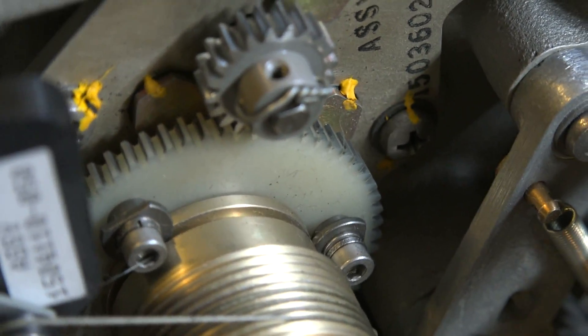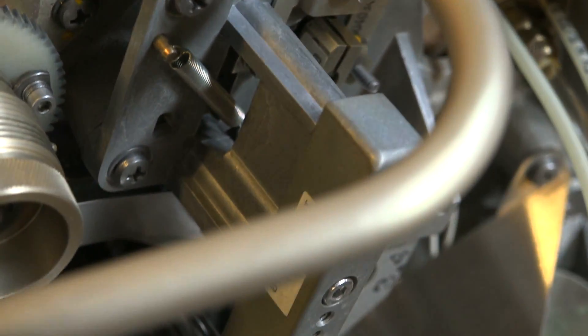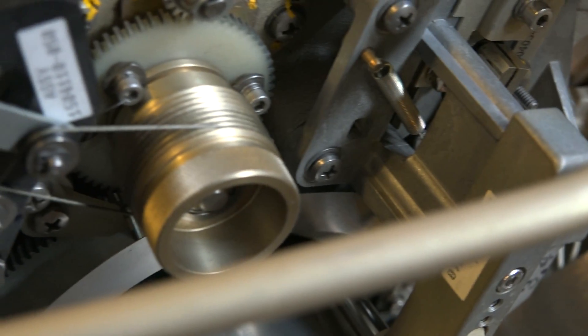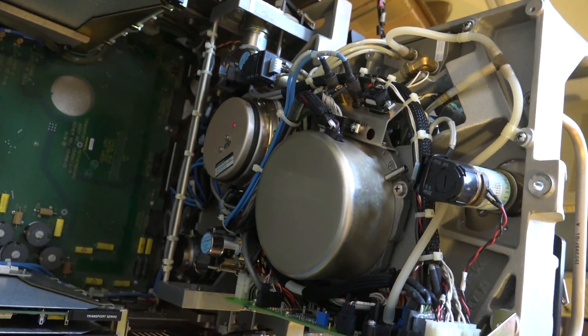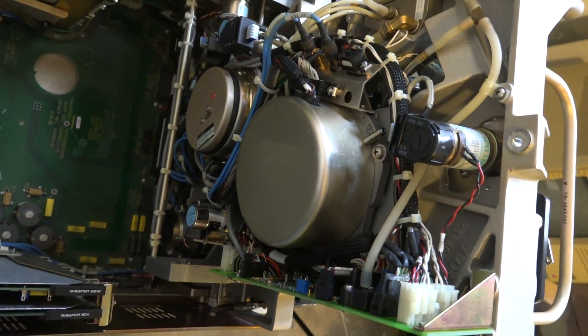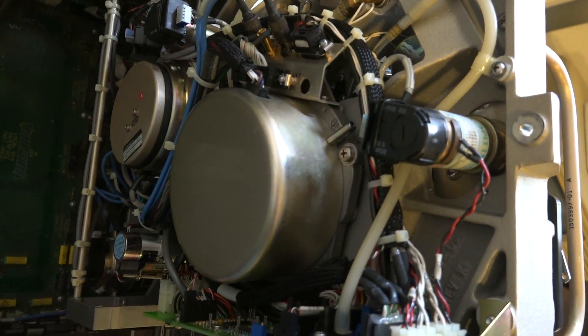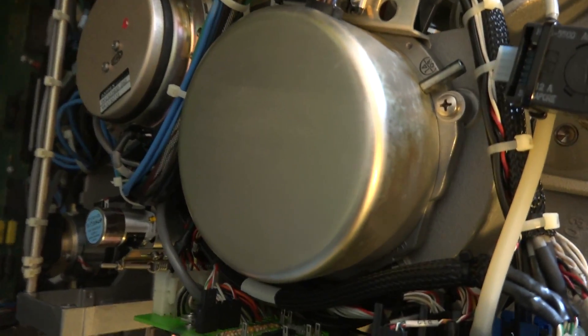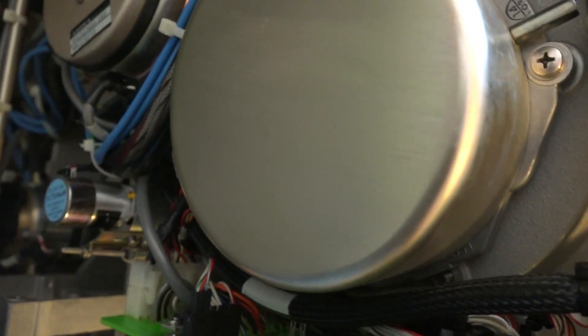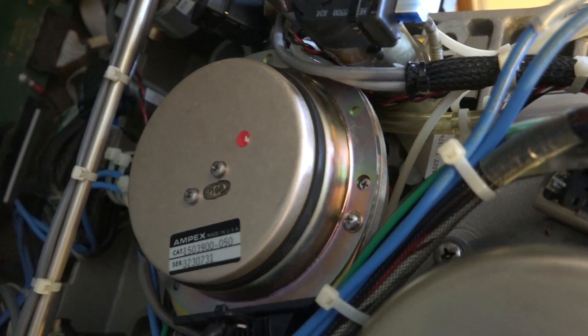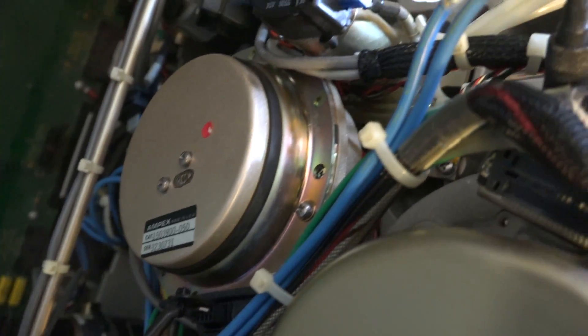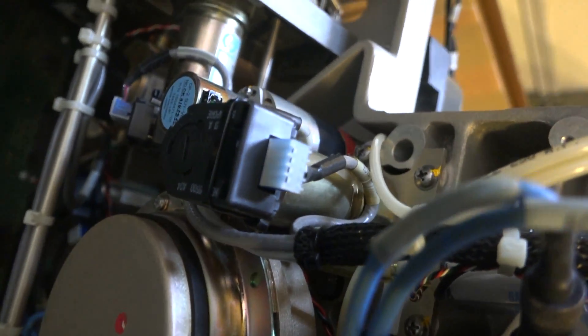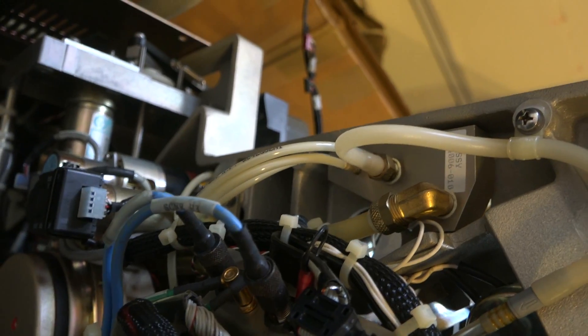You can see all the gears, just everything is incredibly well built. Here's the best look I can give the underside of the tape transport. The intricacy of this is just unbelievable.